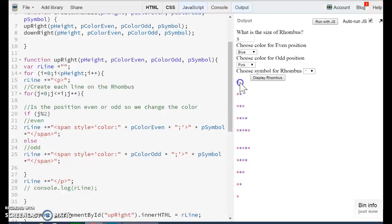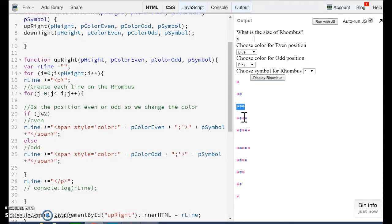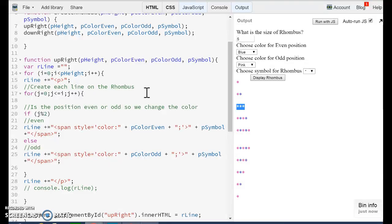The first row is a paragraph. The second row is a paragraph. The third row is a paragraph, and so on. So we are going to use loops to create this side of the rhombus.